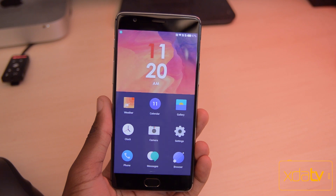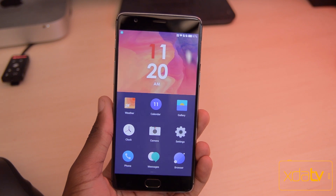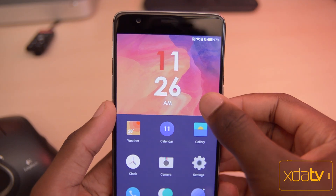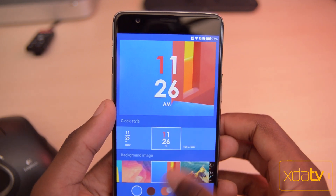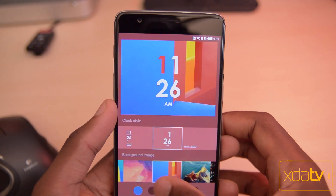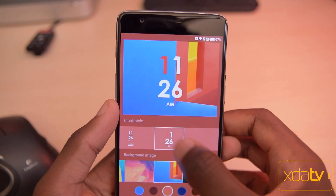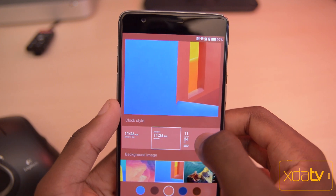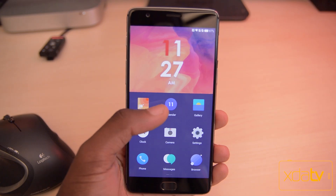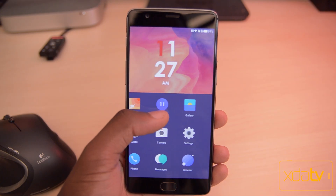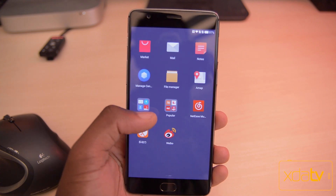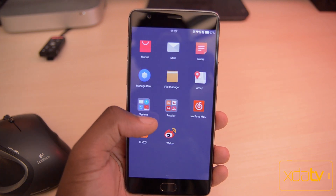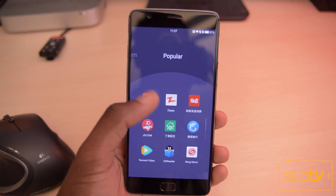The default launcher is pretty minimalistic and at the same time very customizable. If you long press the clock portion of the home screen it'll bring you to the launcher settings where you can change the wallpaper, choose a background color, and edit the clock style. This launcher also has no dedicated app drawer button — you have nine primary apps on the front page and then you swipe right to access the rest of your apps.